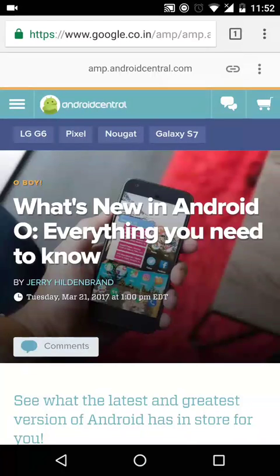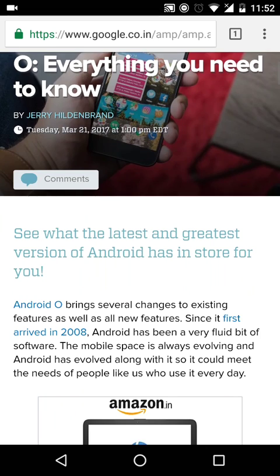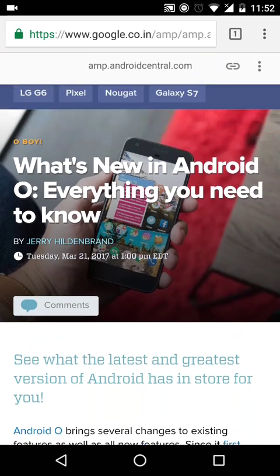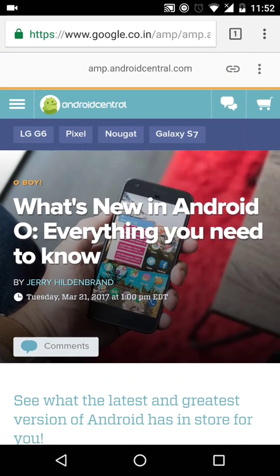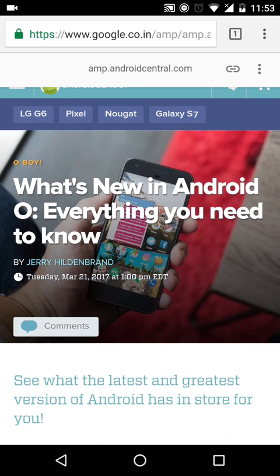Hi guys, welcome to another video from Tech Restart. Today I'm going to give you an update on the Android O release. Google just released the Android O system images ready to be flashed on the Nexus 5X, 6P, and the Pixel. You can flash it via the official Google website. I'll be leaving the link down below for the ROMs.